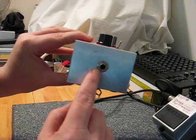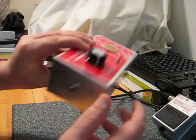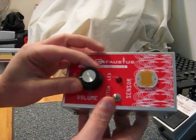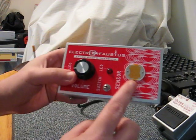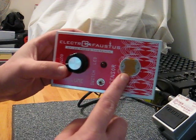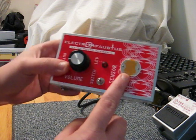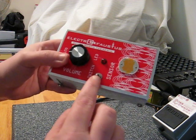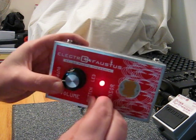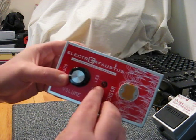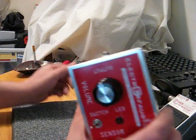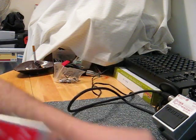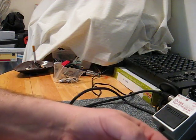You see audio output, volume, the sensor, the switch to turn it on and off, and the LED. So what we'll do is we're going to connect it.